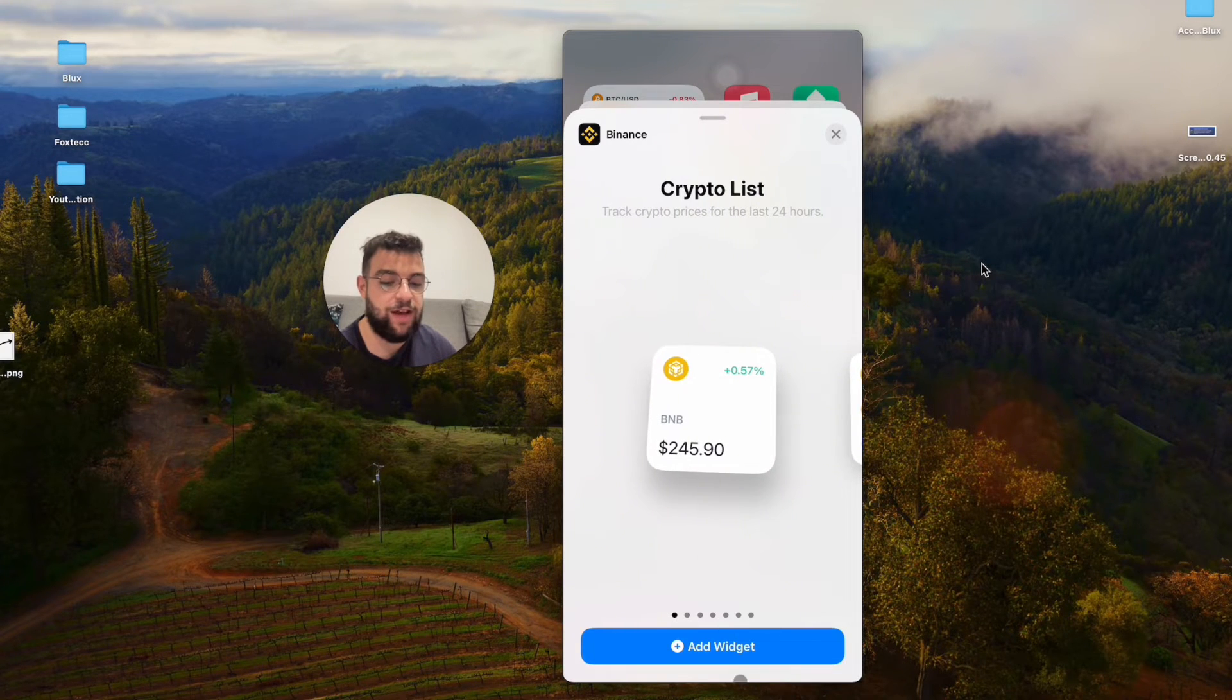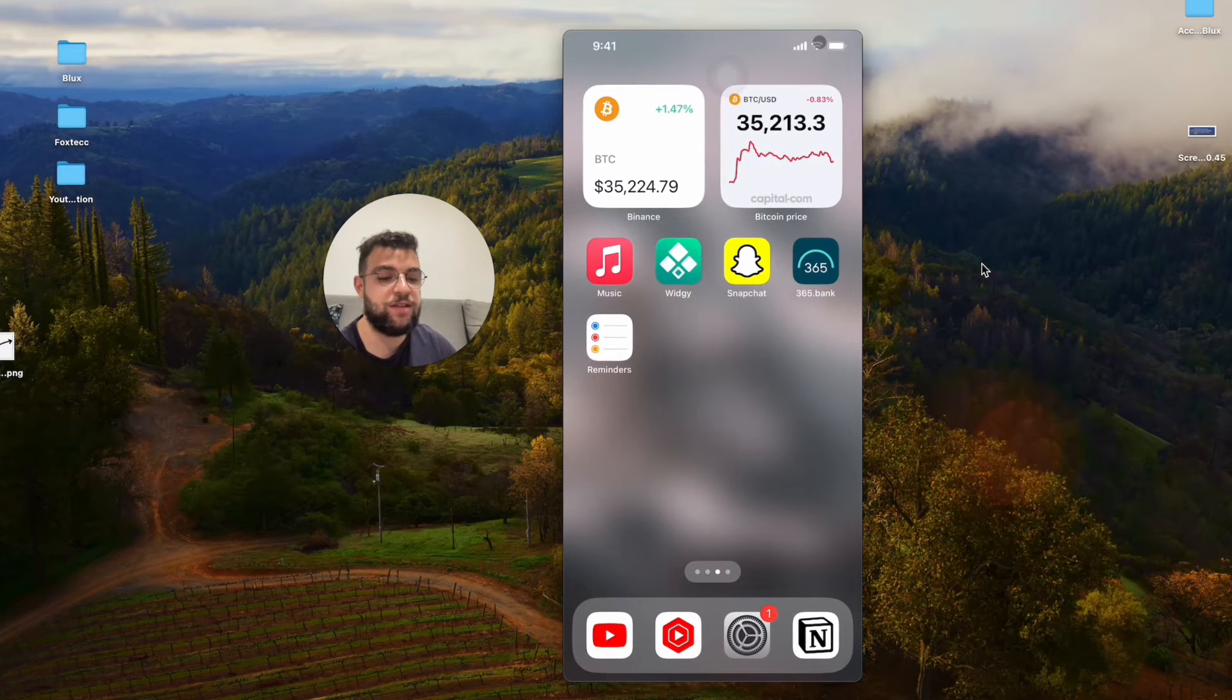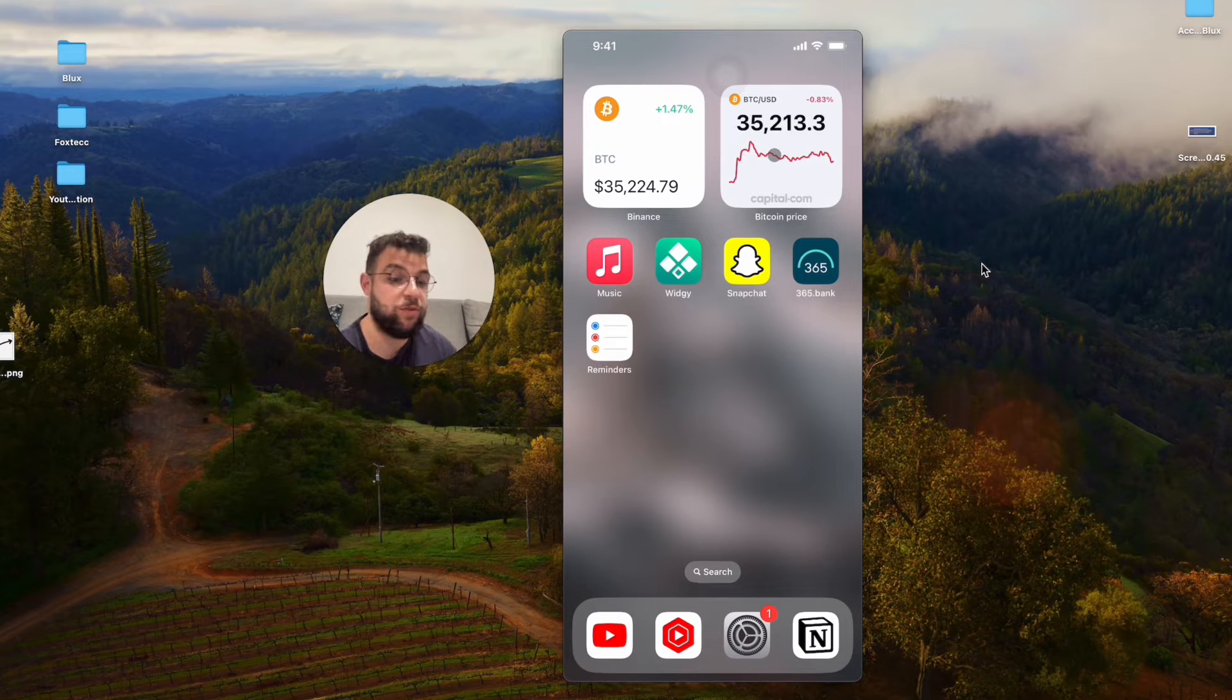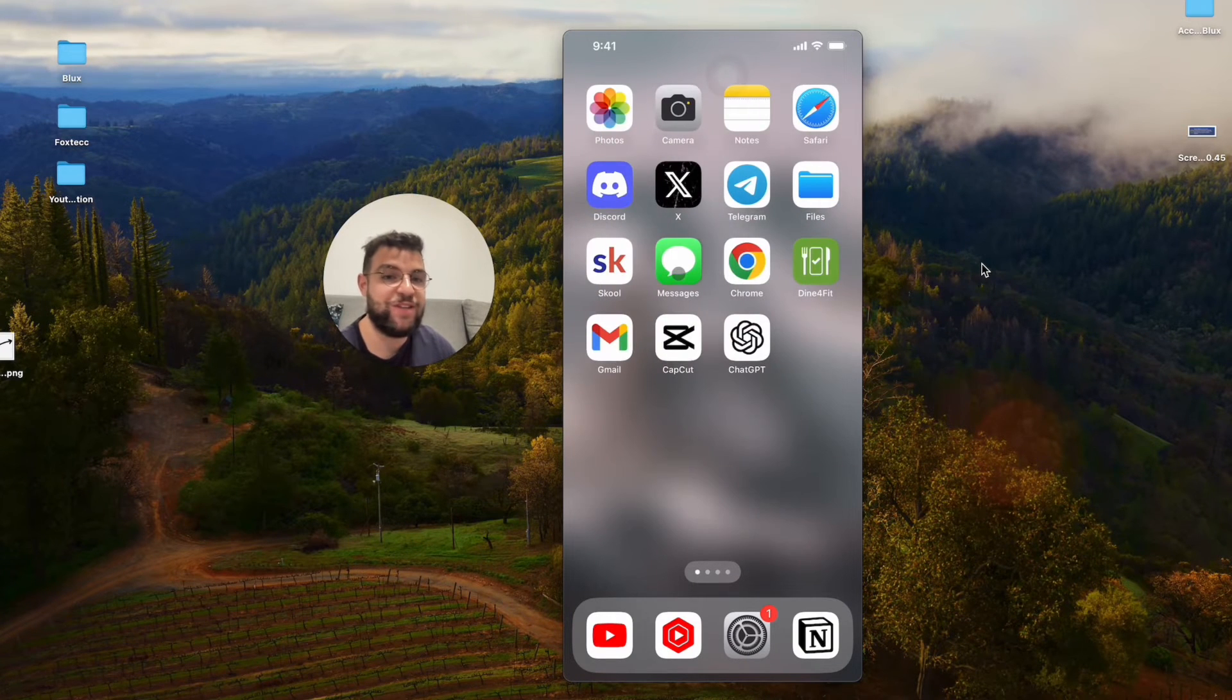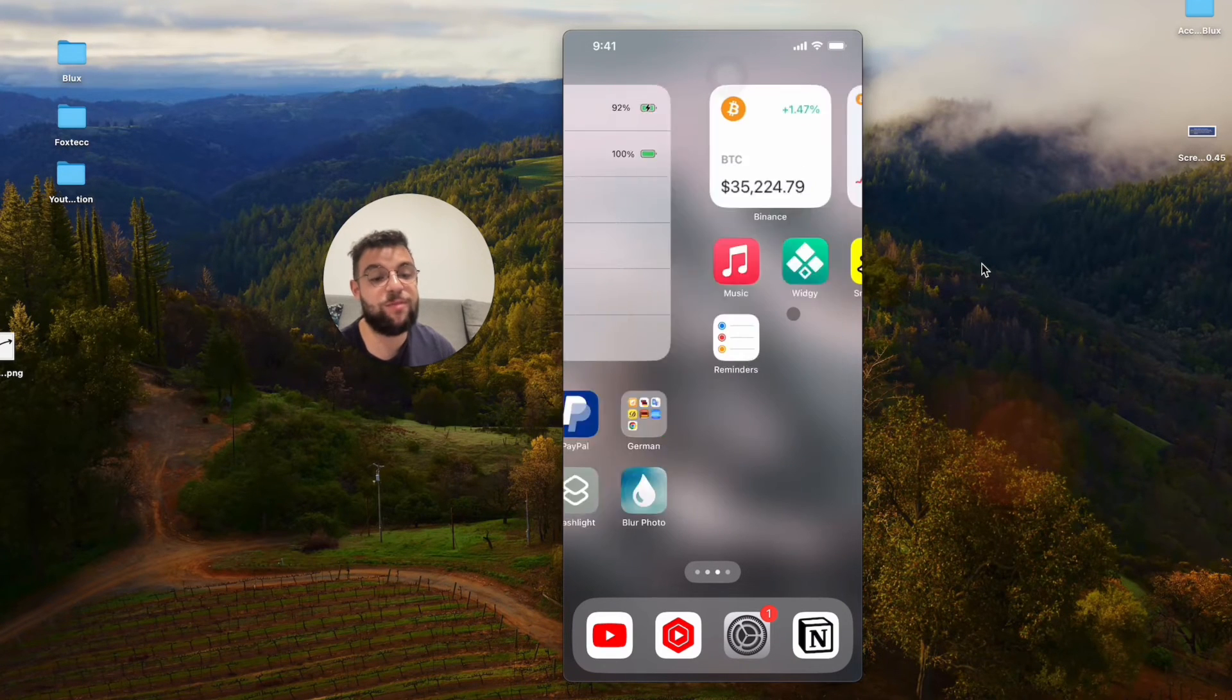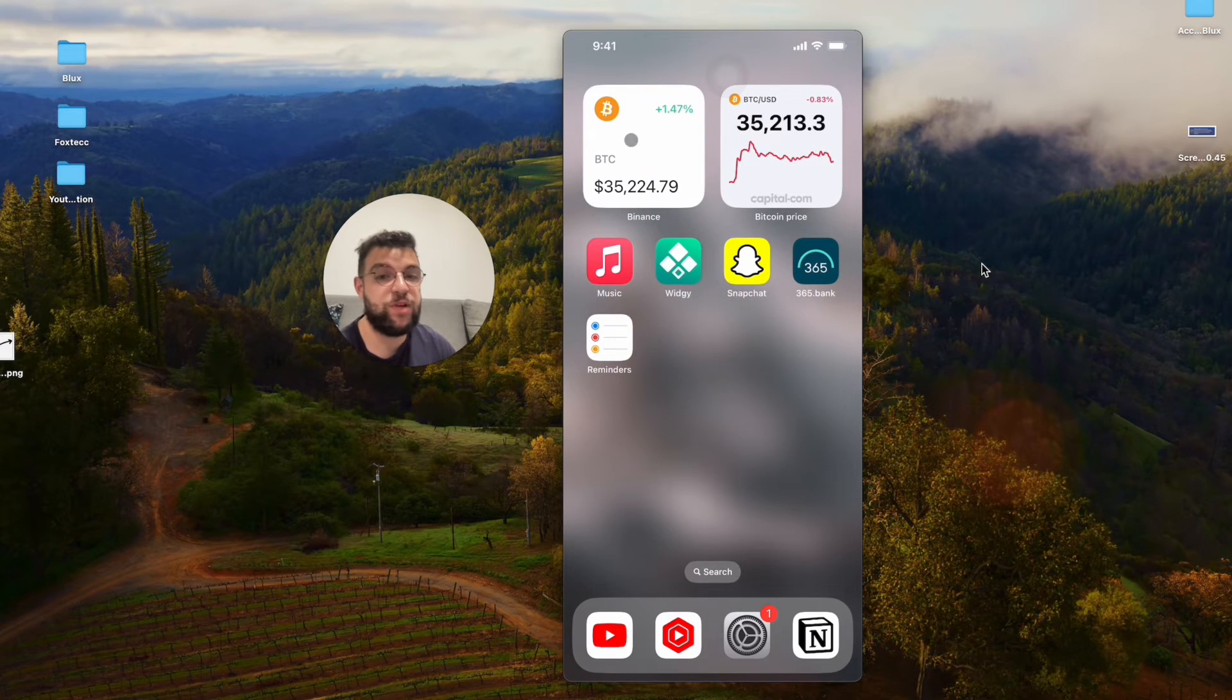You can add different Bitcoin price widgets in here which are slightly different. You can even add multiple to get the most updated information or varied sources. That's how you can basically add it to the home screen. As a widget it's pretty useful.